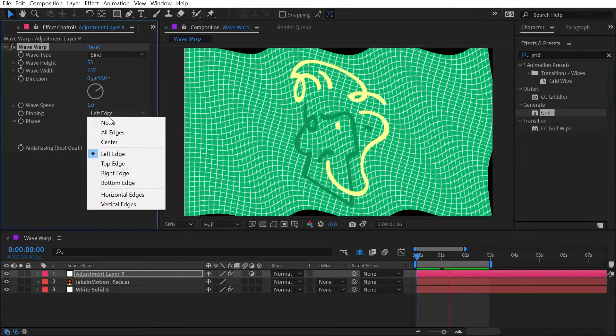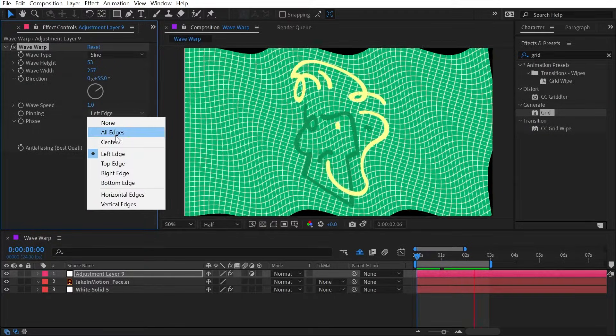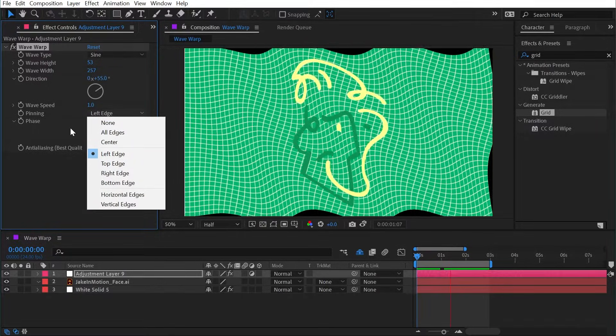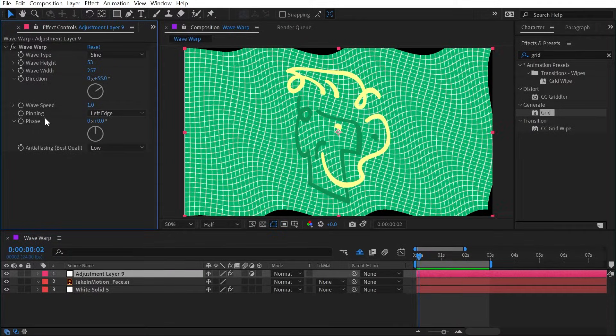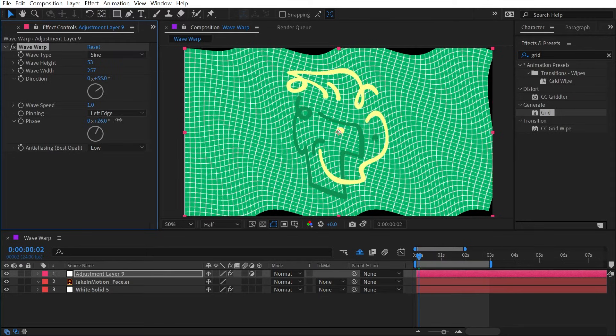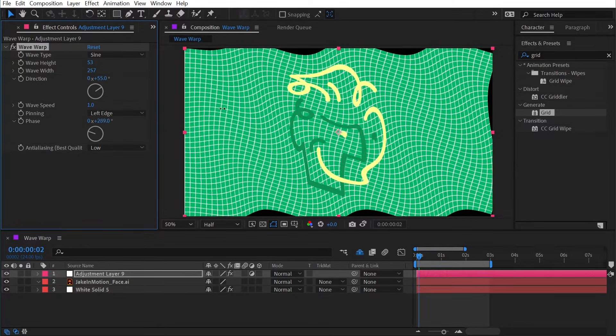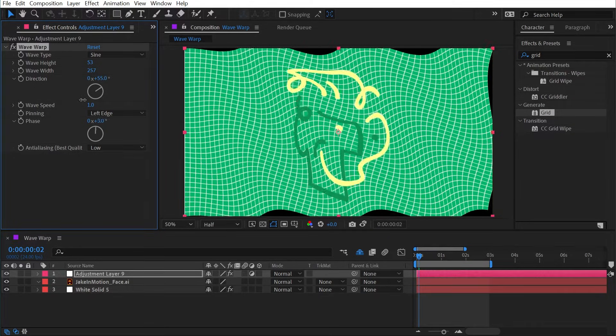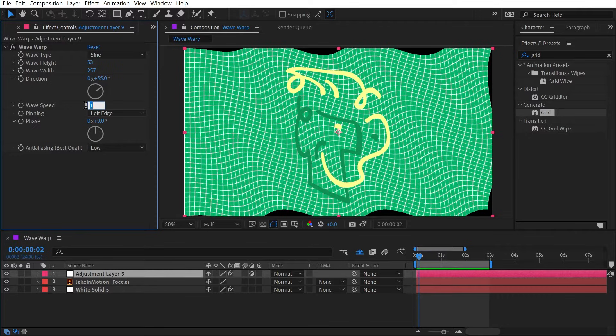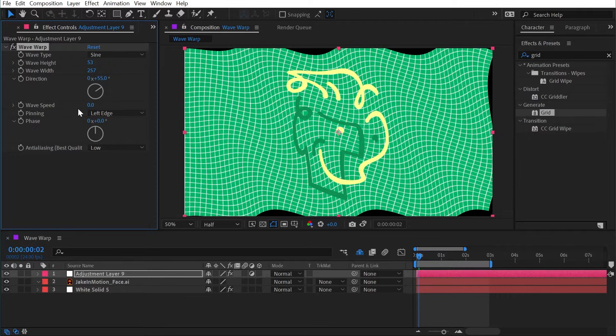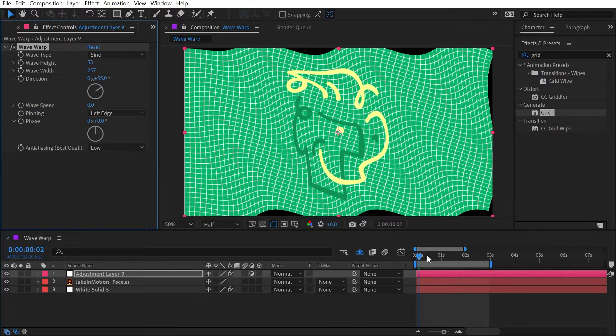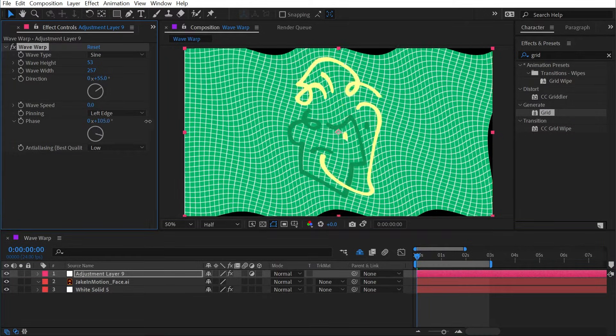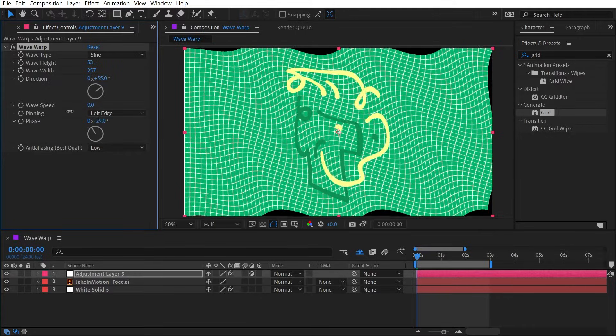You can choose any edge that you want to pin things to. The next property is the phase, which is just a way to manually set the starting point of the animation. Or if I turn the wave speed down to zero so there is no animation, I could animate the phase that way and have complete control over that animation.